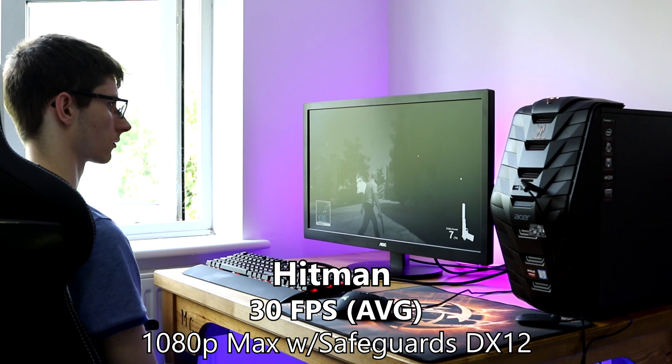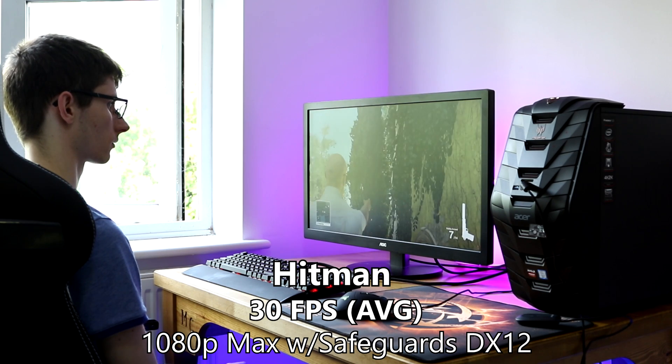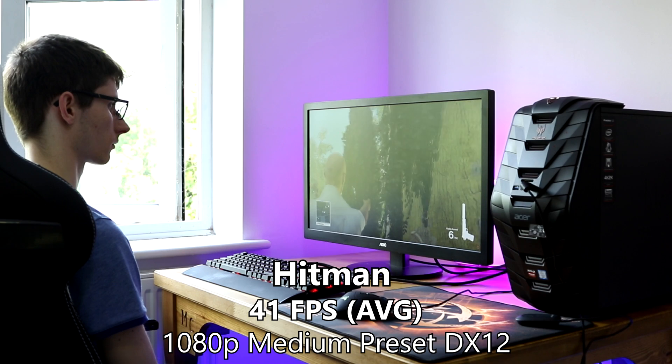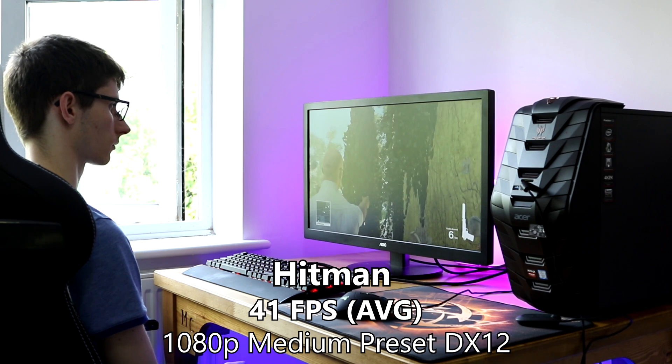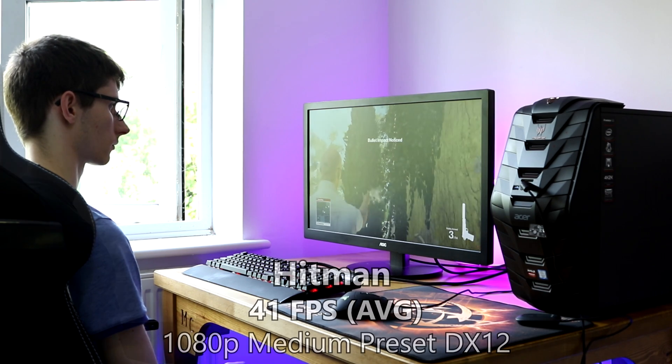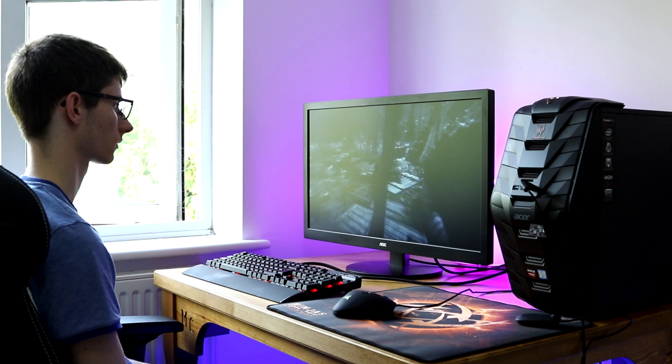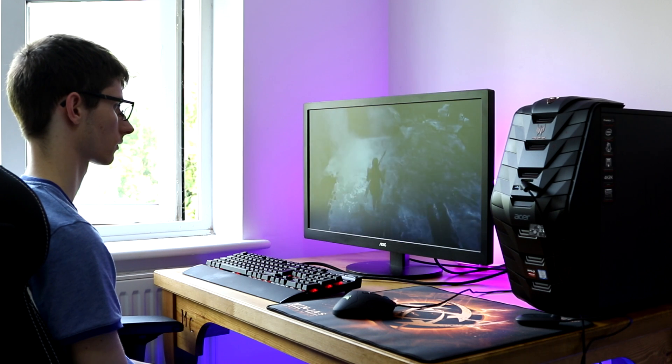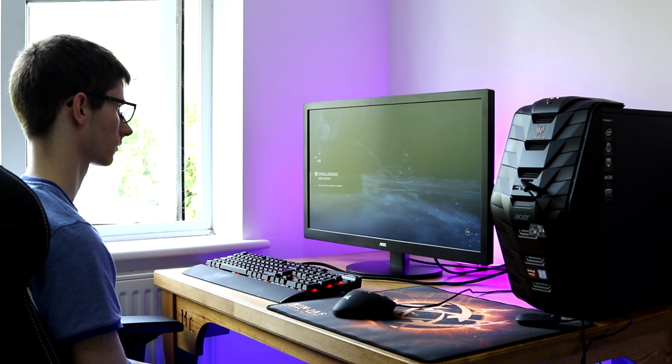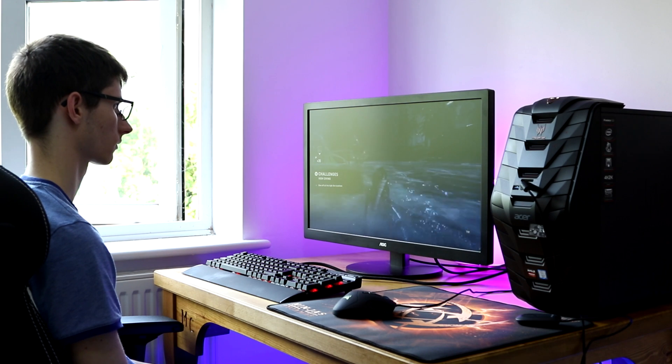So when you lower them to more realistic settings, so low textures and then the medium preset, we got an average of 41, which is very playable. Moving very swiftly on, and diving towards our next benchmark, see what I've done there, we have Rise of the Tomb Raider.